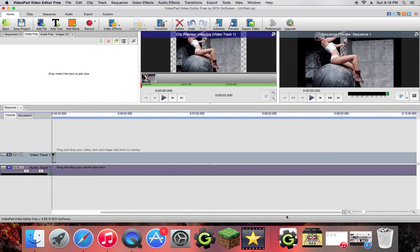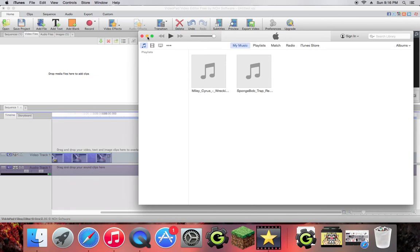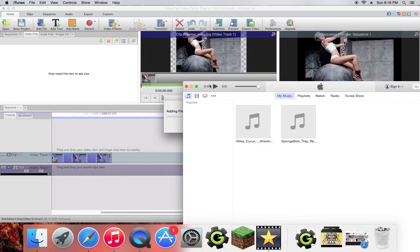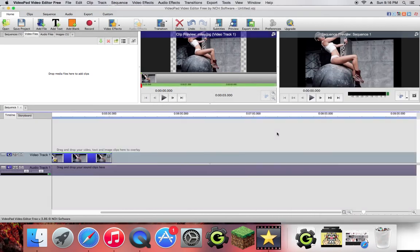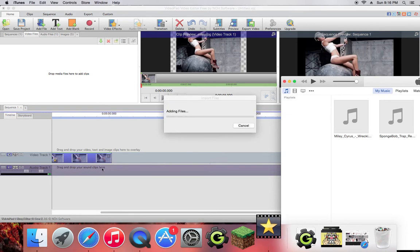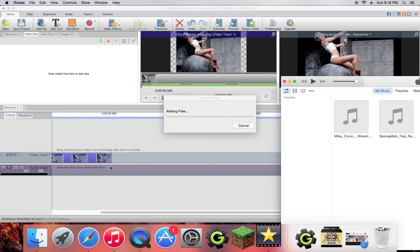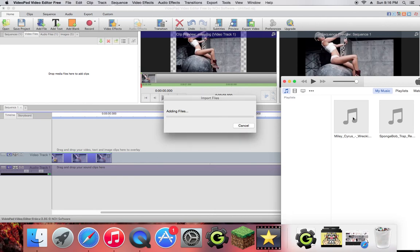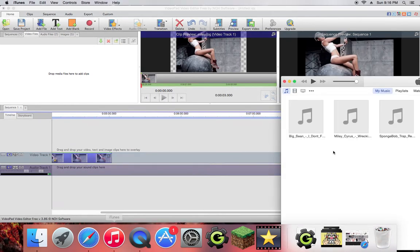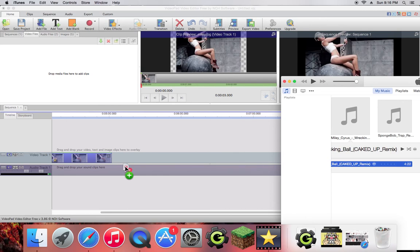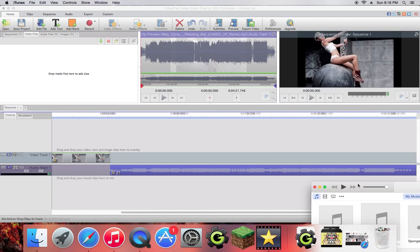And then you're going to want to go to your iTunes or wherever you have the sound and drag that on over. Alright, that was way easier.